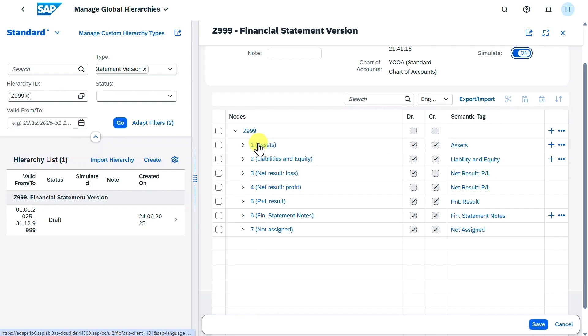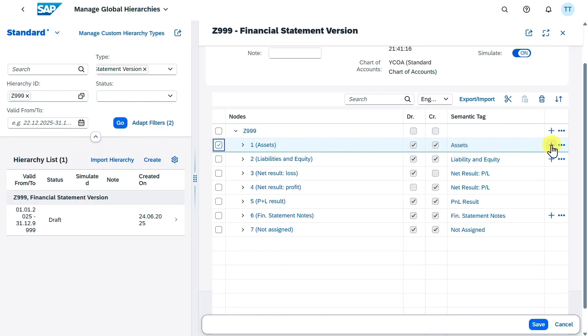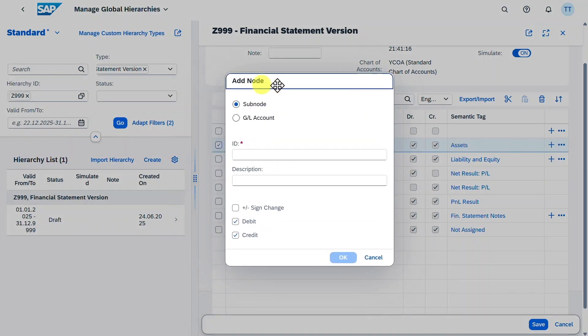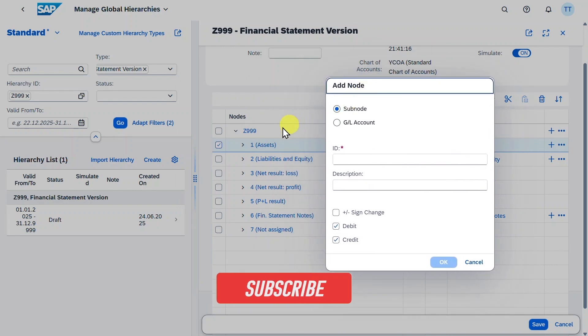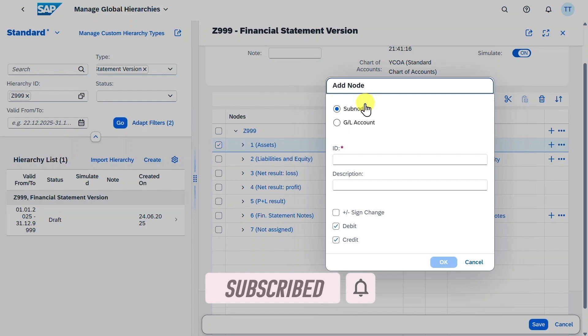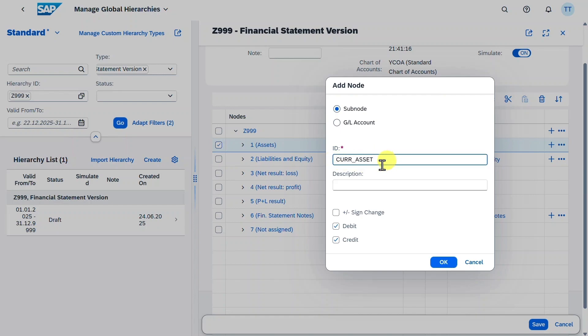We have our asset section, liabilities and equity, as well as our net loss or profit, our profit and loss result, financial statement nodes, and a section for not assigned GL accounts. What we can do right now is we can mark here one of the lines, and then we can click here on this plus symbol. Now we can either create a subnode under our assets section in this case, or even assign GL accounts directly. We will do the former one for now. So we provide an ID, let's say current assets, like that. Please be aware that this ID can be maximum of 10 characters, and here we will write current assets.